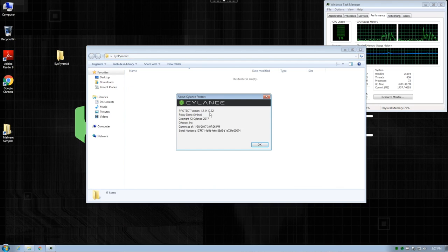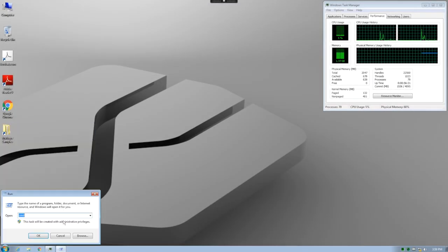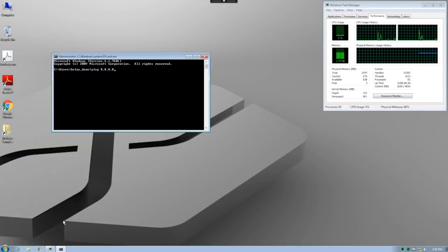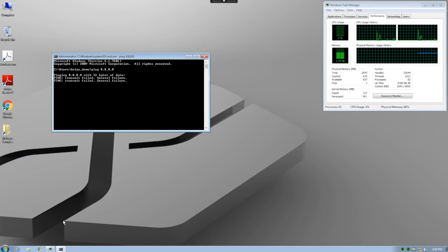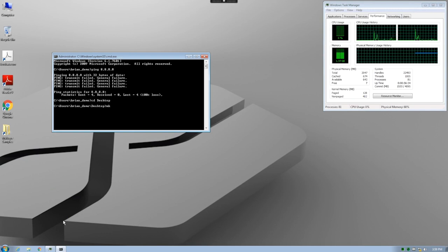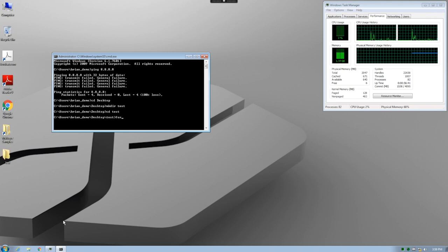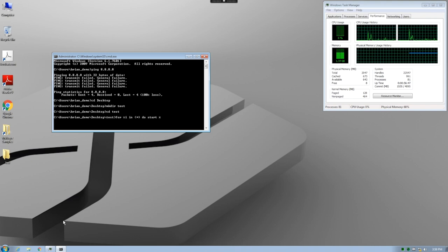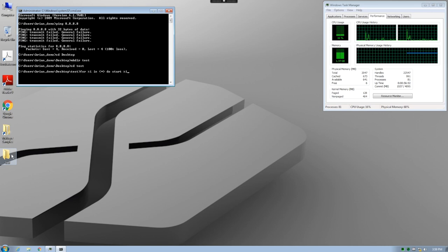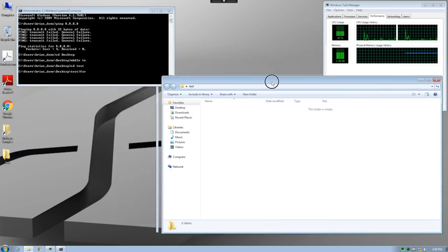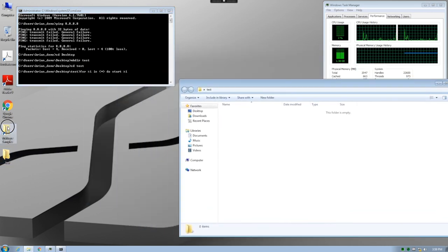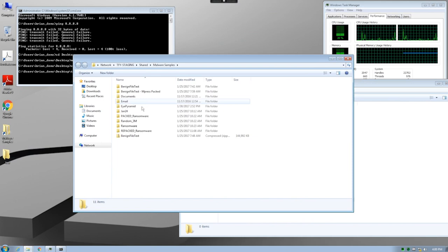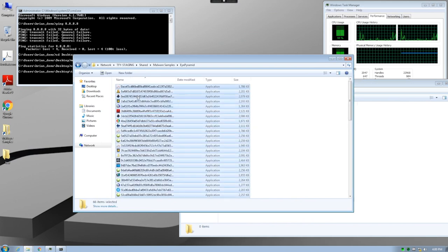Now we will test on the second Cylance system. Again, let's try to ping Google's DNS server to verify this time that we are not connected to the internet. Also, this time, instead of letting Cylance Protect quarantine the files using low and slow background scanning, we are going to create a new folder on the desktop and then use a for loop to attempt to execute each sample immediately. This will allow us to see Cylance Protect's ability to quarantine the files pre-execution.